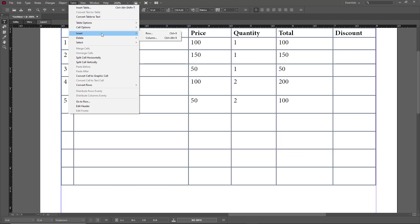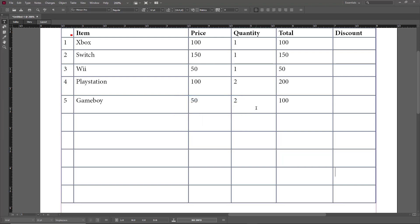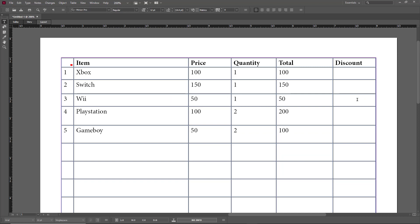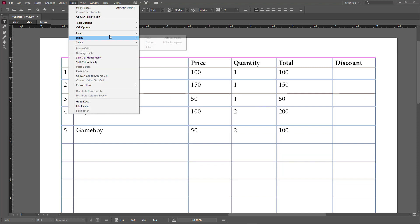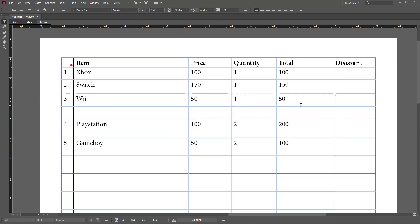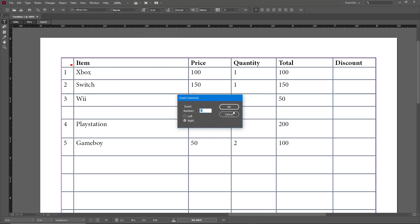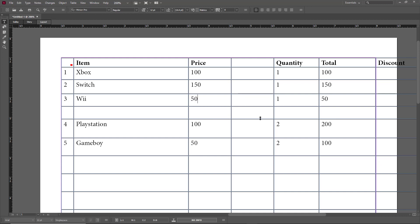Similarly, I can go to Table > Insert > Row, choose to insert the row below, press OK, and a row is added. That is how you add a row and a column. When you insert a row and press OK, it adds a row right beneath wherever the cursor is located. The same process applies for adding a column.